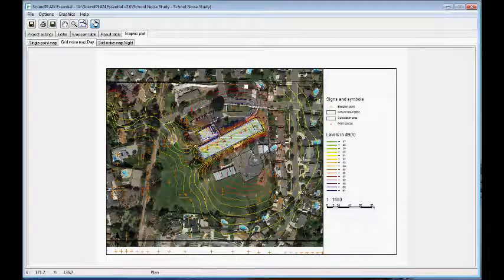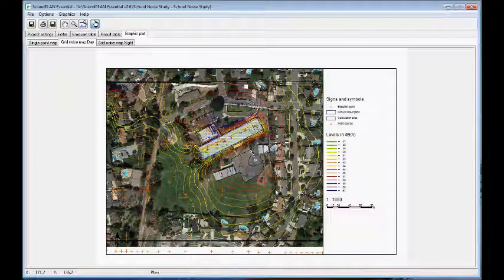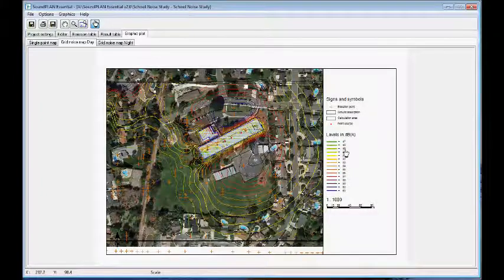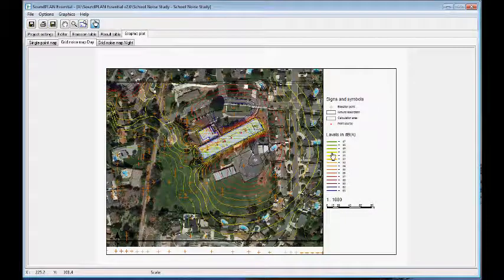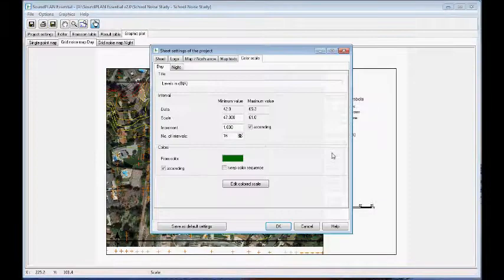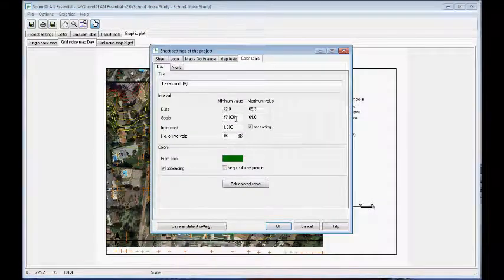So here we can go and show the contours for the nighttime and daytime. As you can see, the contours are actually color-coded. We have a scale right here from 47 to 61. We can click on that and change the scale range.